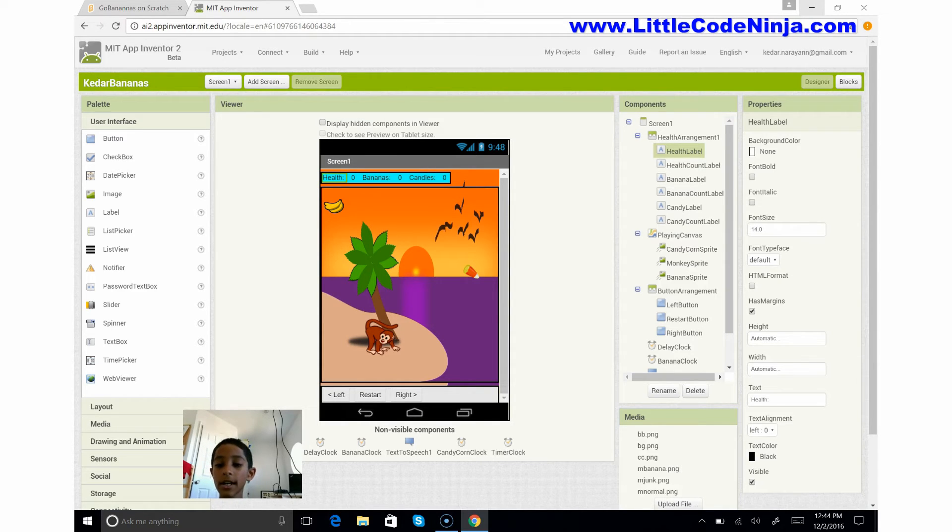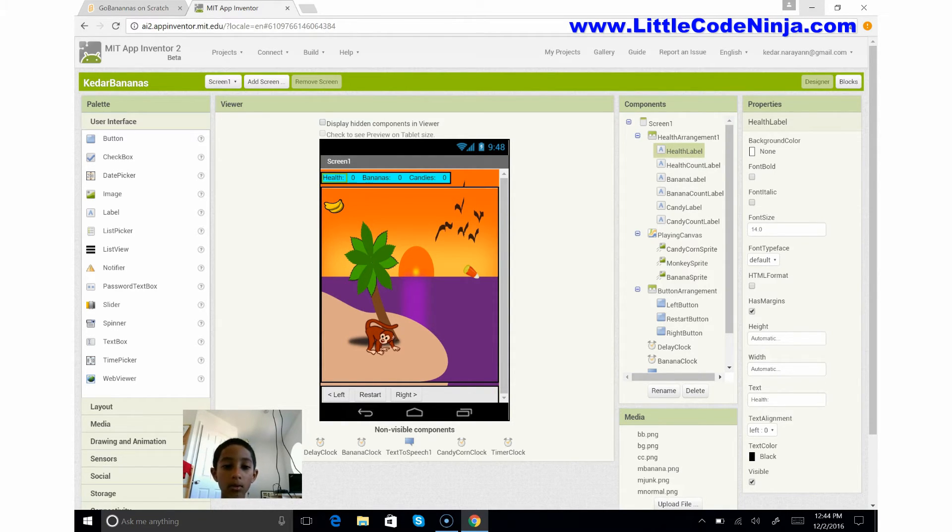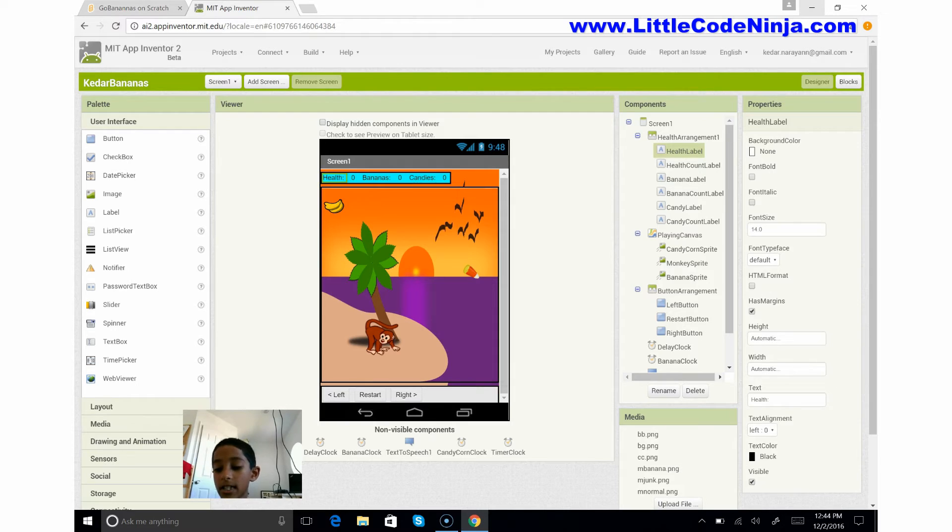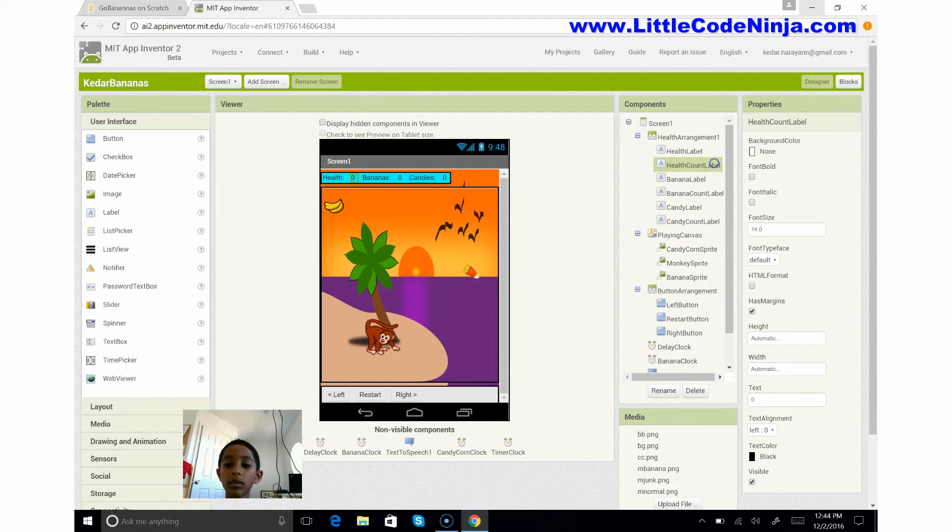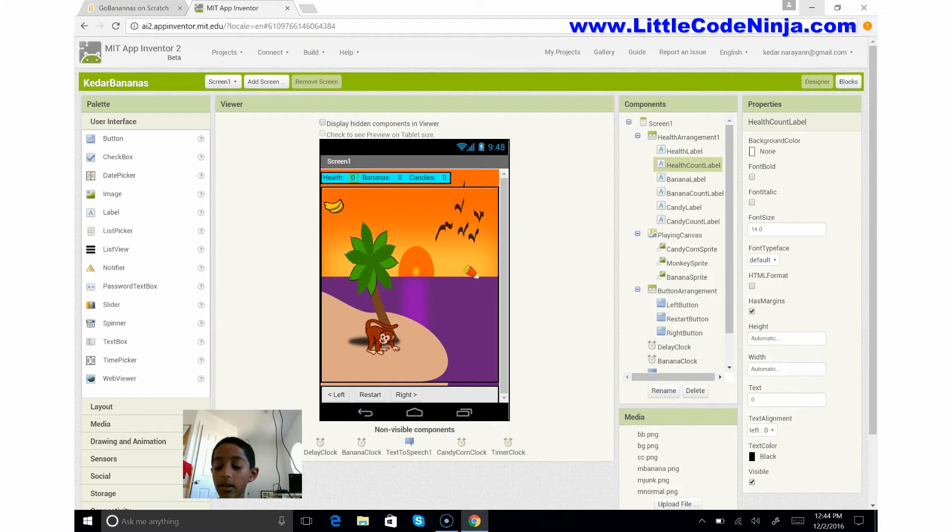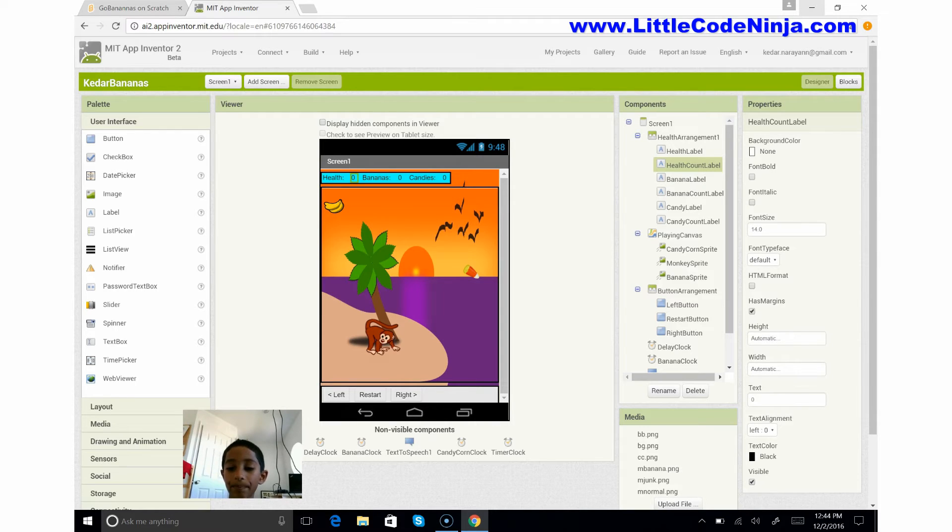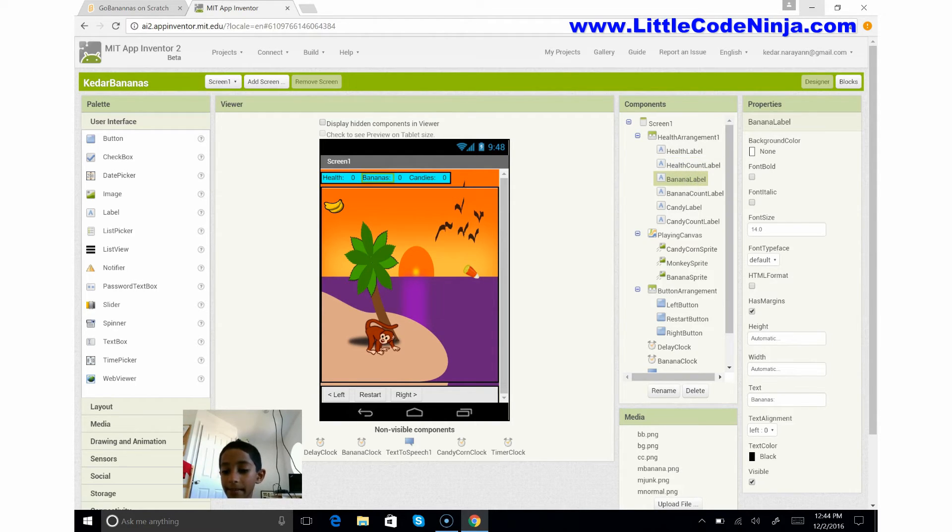So we're going to call these health label and health count label. What's the difference? The health label I put in this horizontal arrangement and I set its text to health. The health count label is a zero - you see here it helps keep track of what I have. So I set the text to zero and we're doing the same thing here only as bananas and candies.